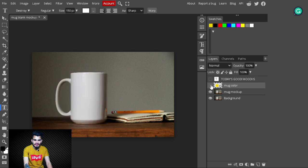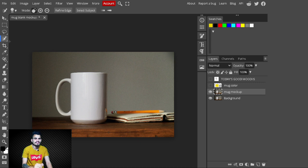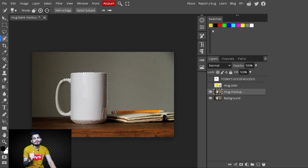After adjusting the font and text position, hide these two layers. Select the Mug Mockup layer and make a selection of the mug. Go to the side panel and select the Quick Selection tool — you can use whatever selection tool you like. Click on the mug and make its full selection, taking your time to get it right.